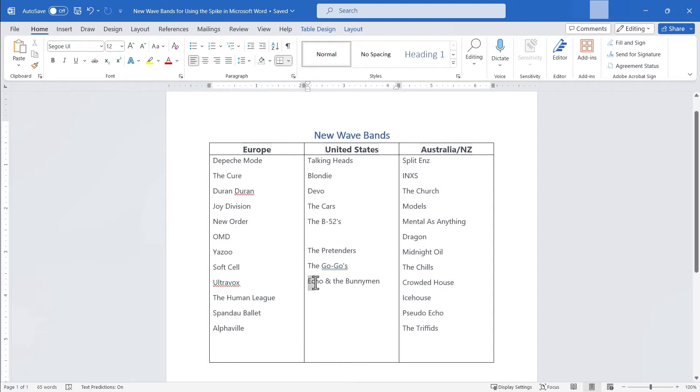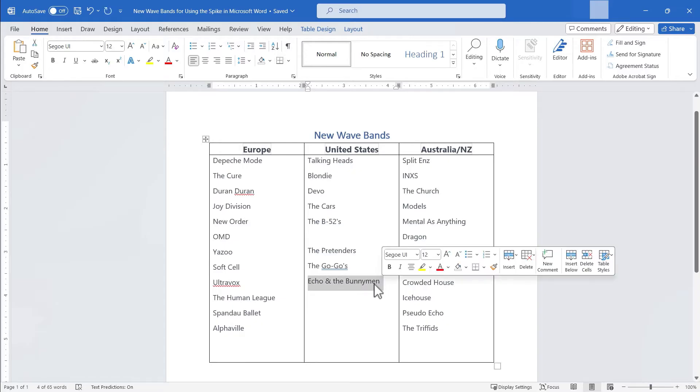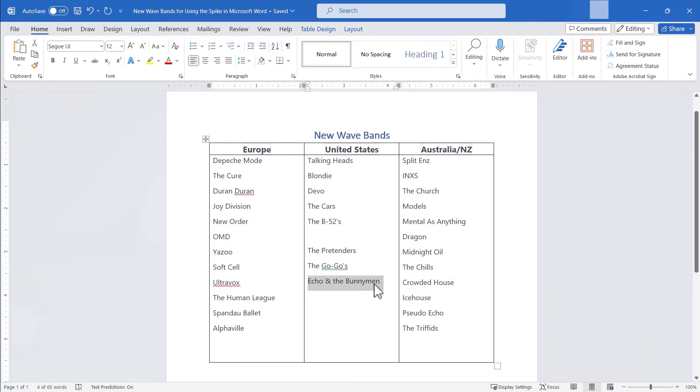Finally let's do the same thing with Echo and the Bunnymen. Click and drag to highlight. I'll hold control and tap F3. So I have cut three different bands from the United States list of new wave bands.